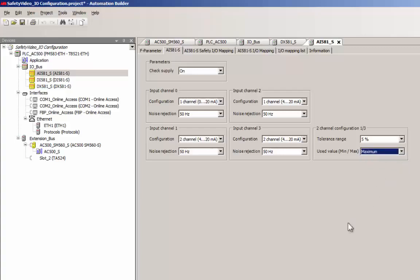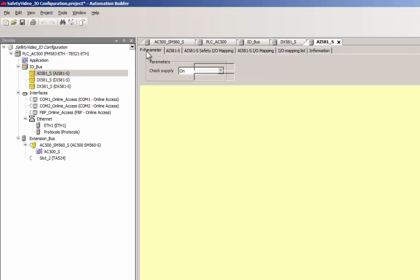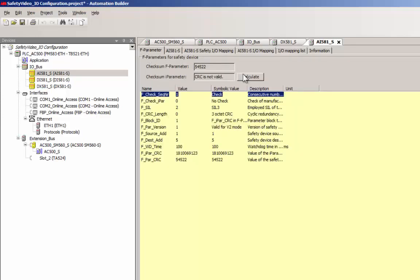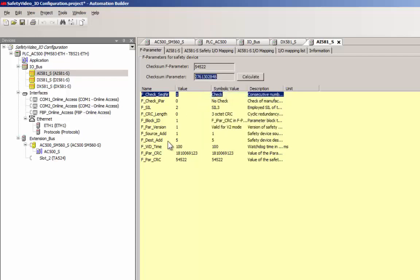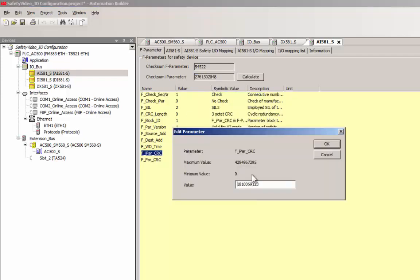After completing the configuration of a module, like for digital channels, an update of the value of the I-parameter CRC calculation is necessary.